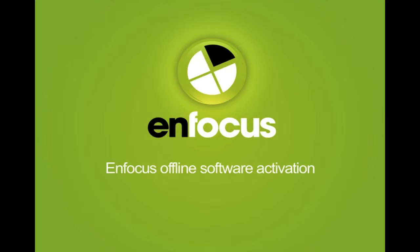This presentation explains how to activate and deactivate your Enfocus products correctly in offline mode. This is required when your Enfocus product is to be used on a computer that does not have access to the internet.